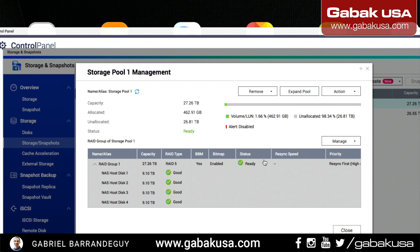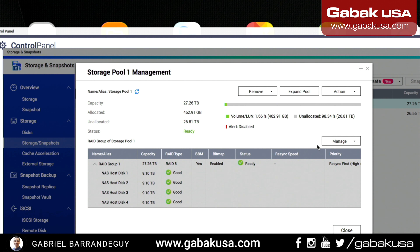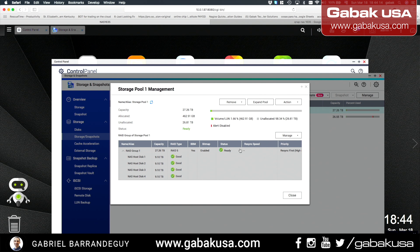Now, as you can see, we have 27.26 terabytes. Before I did the migration it said it was going to be like 37 terabytes or something like that. We will have to wait a little bit until we start the synchronization. And that's it — it will take a few hours, a few days, depending on the size of the hard drives.